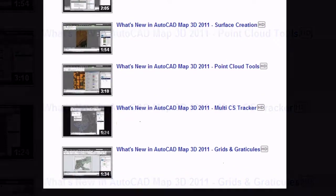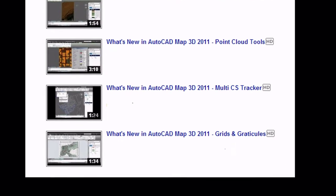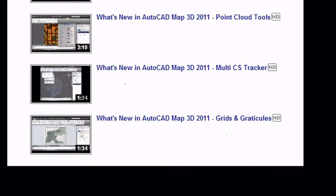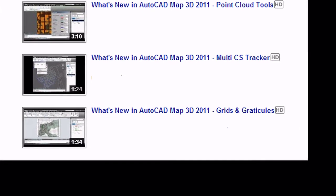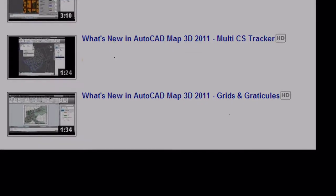And finally, for a demo of grids and graticules for AutoCAD Map 3D 2011, click the link on this screen. Thank you.